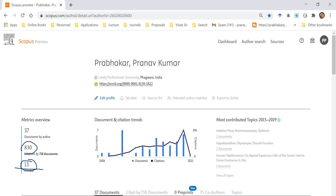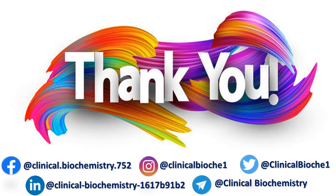That is all about H index. Hope you have understood it. Next time we will talk about impact factor — what is its significance and how to calculate it. Thank you very much. Have a nice day.